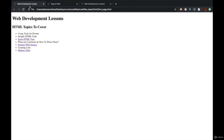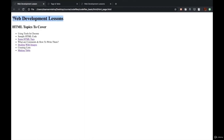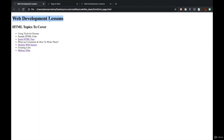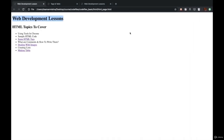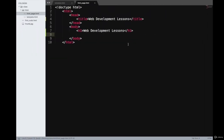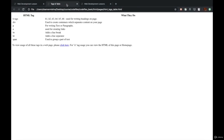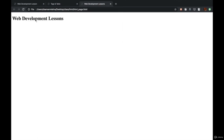We'll go ahead and write H1 as 'Web Development Lessons' because that is the heading of this page. As you can see, H1 and the title are the same here — in many cases they can be the same, but can be different as well. There's no hard and fast rule about it. We have added the H1 tag on our page. Now if we refresh, we can see that 'Web Development Lessons' has come up.